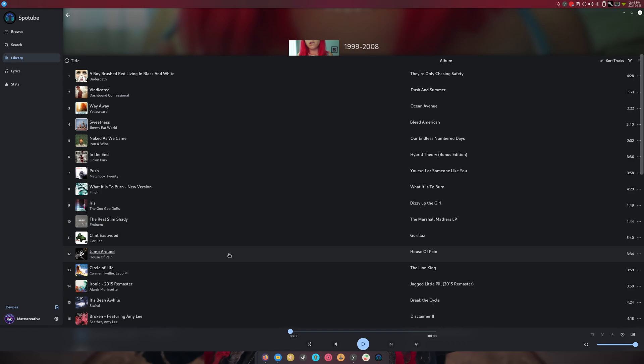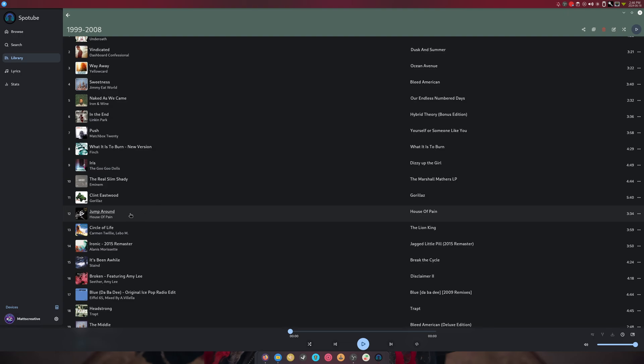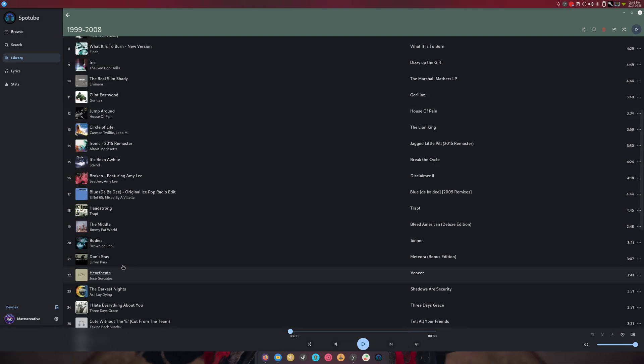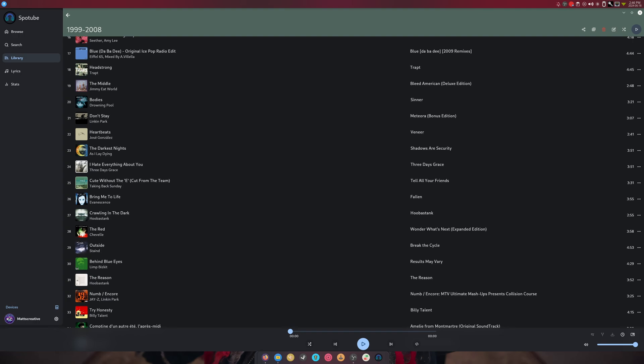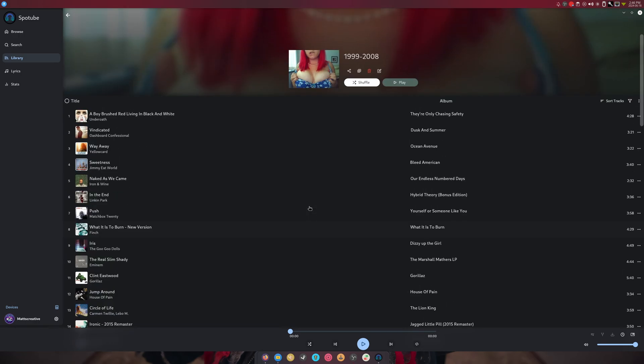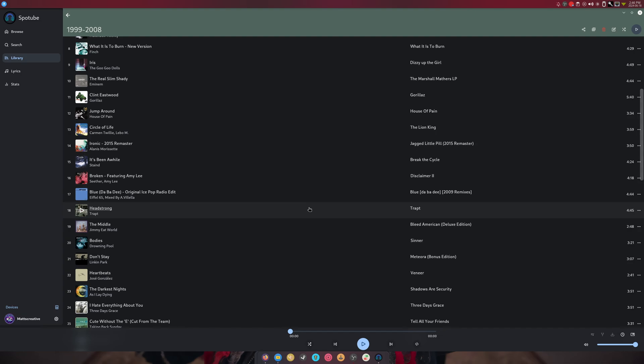This is just me in a nutshell right here. All of this is me. What up Eminem, I love that song. Jump Around I added because of family members. It's been a while. There's so much good stuff here.